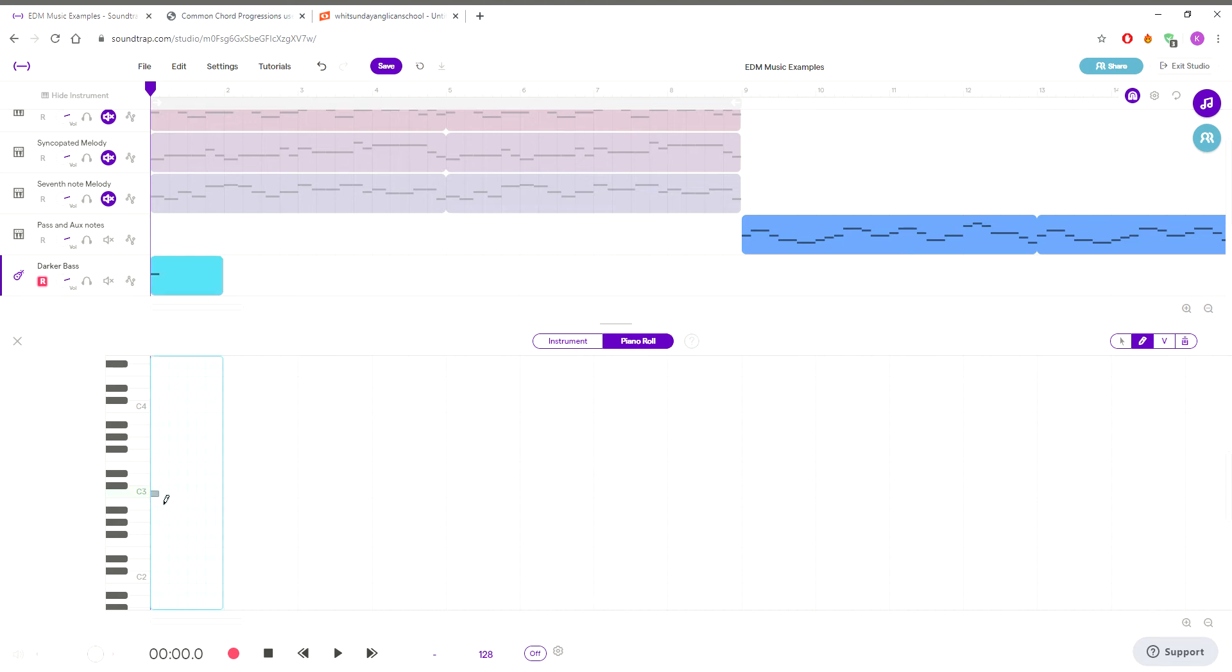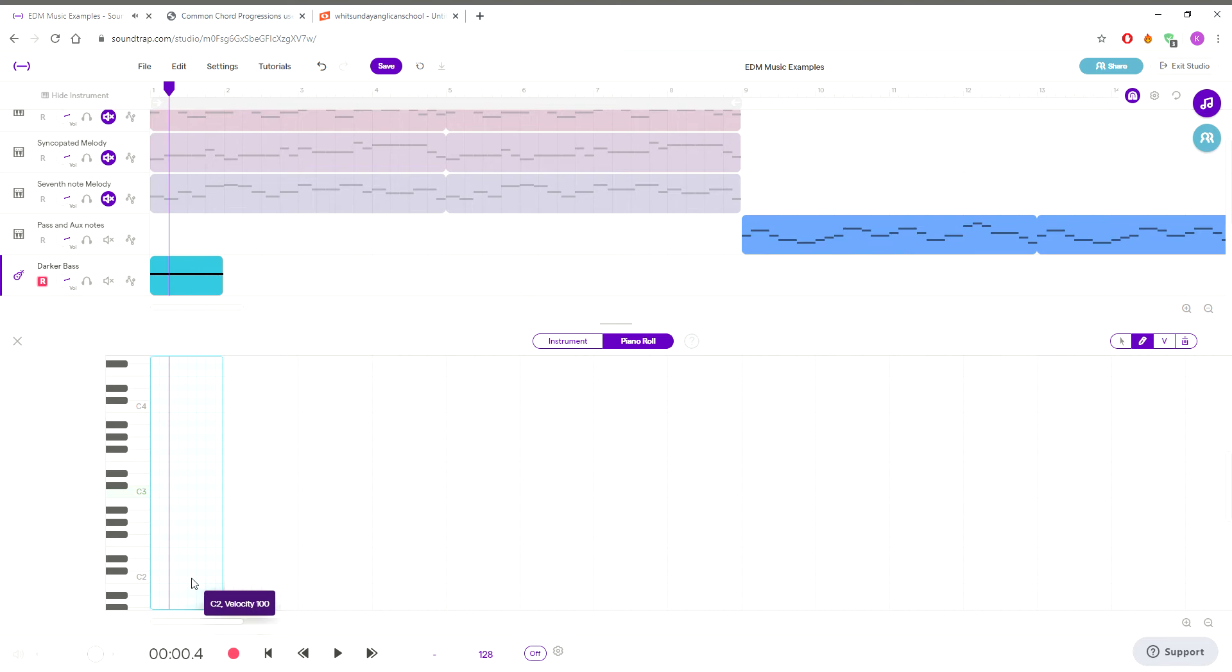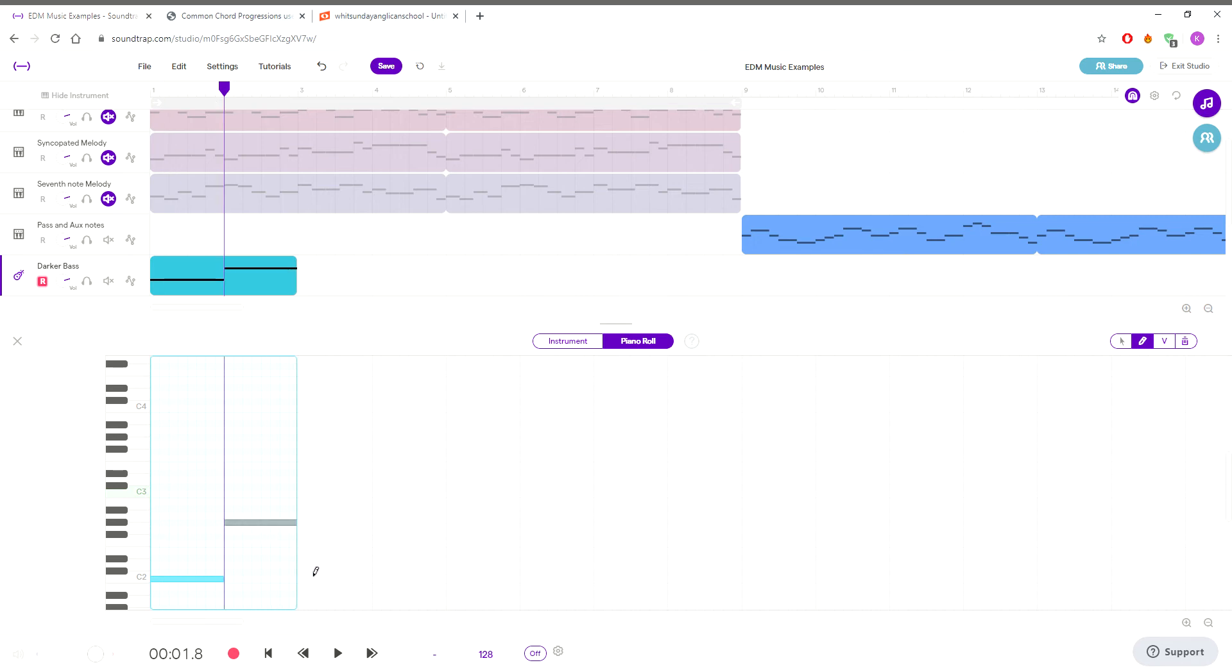We're going to put those notes in. We can make these smaller because we're just playing the box. Instead of being up here in C3, because we're the bass, we want to get out of the way and we're going to go down to this C2.